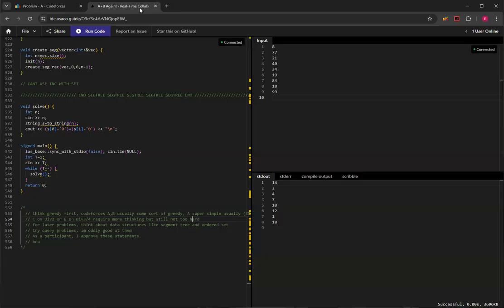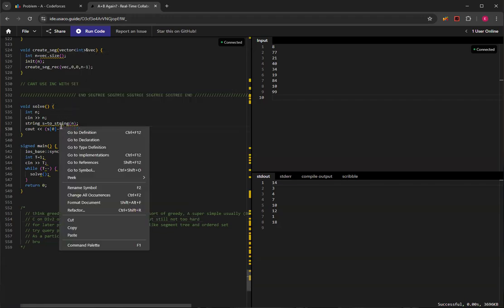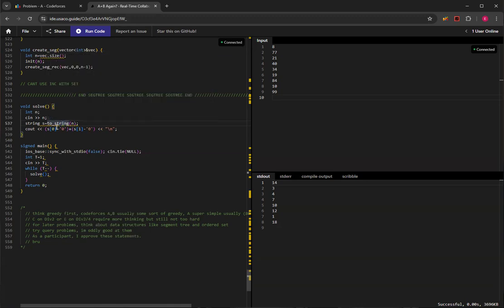There are many ways of doing this. The way I did it when I participated unofficially was by reading the input as an integer, converting it to a string, because then I can get the first digit and subtract the character '0', which makes it an integer from 0 to 9, then add the second digit at index 1, also subtracting the character '0'. If you add them together, you get the correct answer.